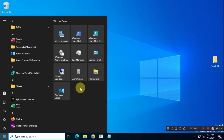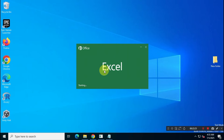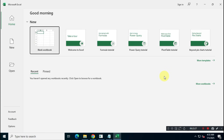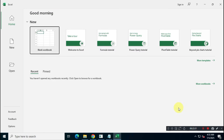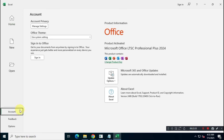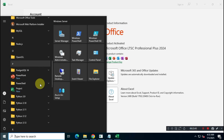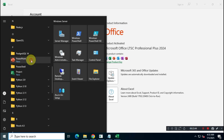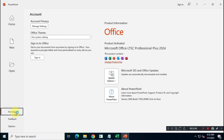In this video, I'll show you how to install Microsoft Office 2024 Professional Plus, Visio 2024 Professional, and Project 2024 Professional from the official Microsoft website.